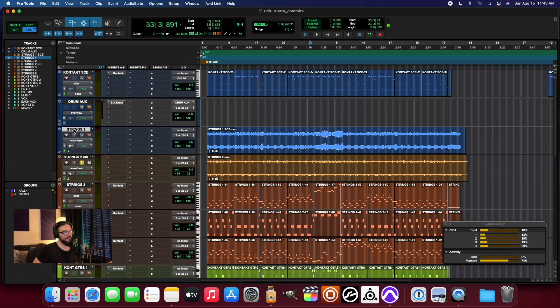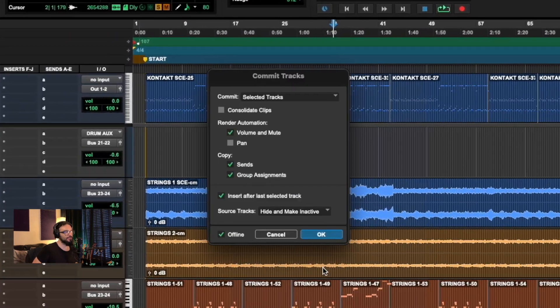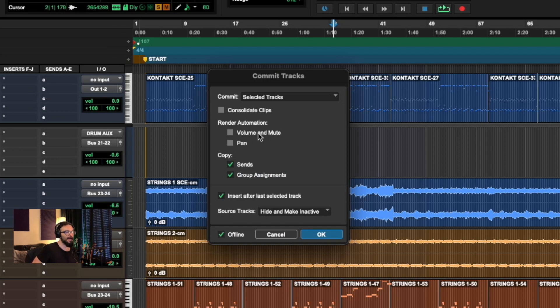Whereas this first one that I printed is playing back at negative 6.5. So what happened there, what's the difference between the two commit settings? So just to explain that, it's the difference between having this setting on and off, and you can do the same thing for pan.